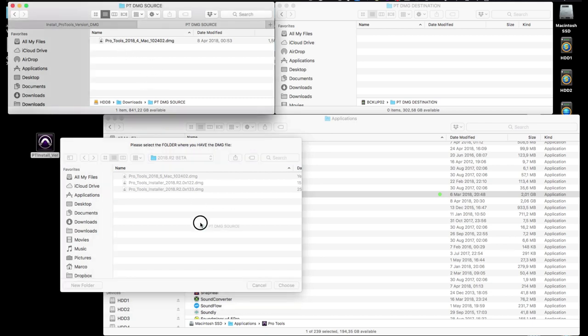Then the app will ask where the new Pro Tools installer .dmg file is. You navigate to where that new installer is, which would usually be the downloads folder, but in this case we select the special PT DMG source folder.